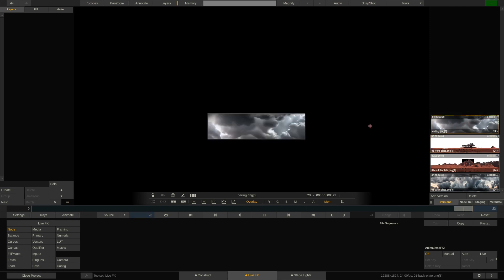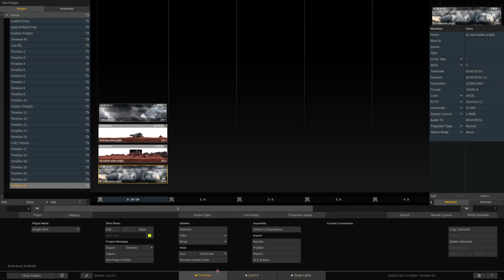And we also have a shot that we could place on our ceiling LED wall if we had one. But we don't, so we won't. Back to the Construct tab.